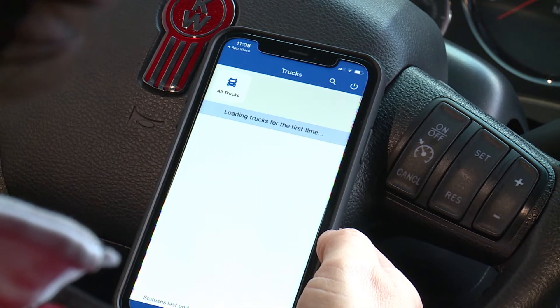When you enter the app, you'll see a menu of items at the top. You can scroll back and forth to find the menu option of interest.